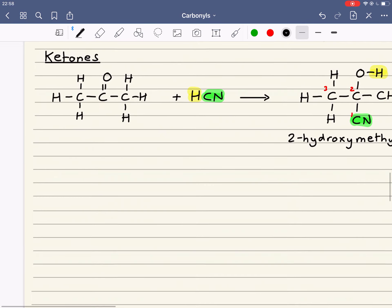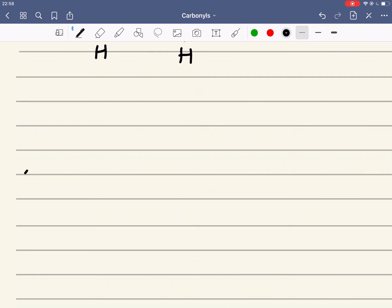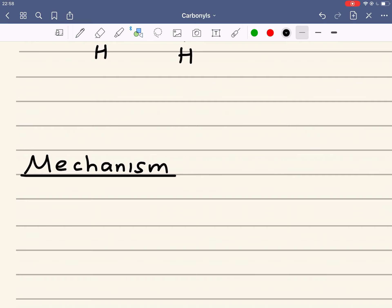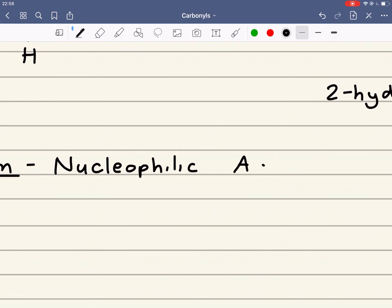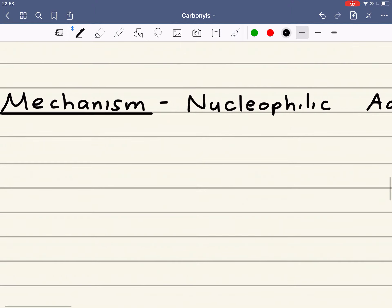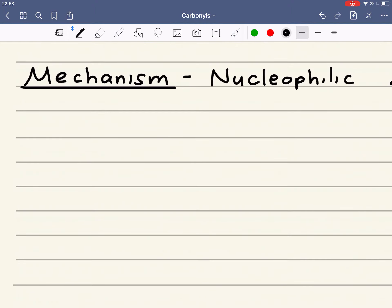Now we need to look at the mechanism for this reaction. The mechanism is the same as that for the reduction of aldehydes and ketones — it is a nucleophilic addition. I'm going to use ethanal as my example, and the mechanism is the same whether we use aldehydes or ketones.